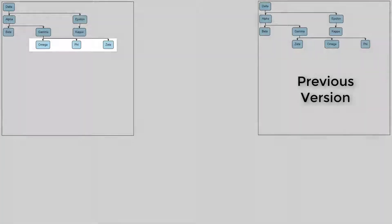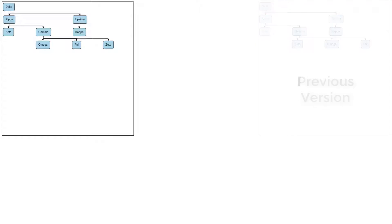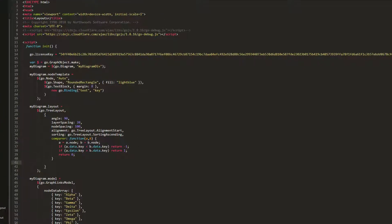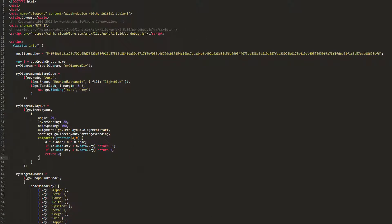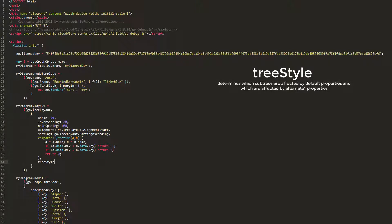When we set these properties, they normally apply to all nodes in the tree. What if we wanted to set properties for only specific subtrees? This is why the treeStyle property exists. It allows for only certain nodes in the tree to be affected by these properties.